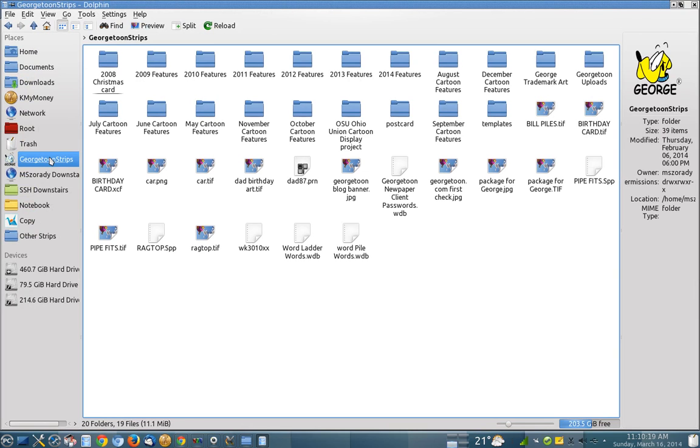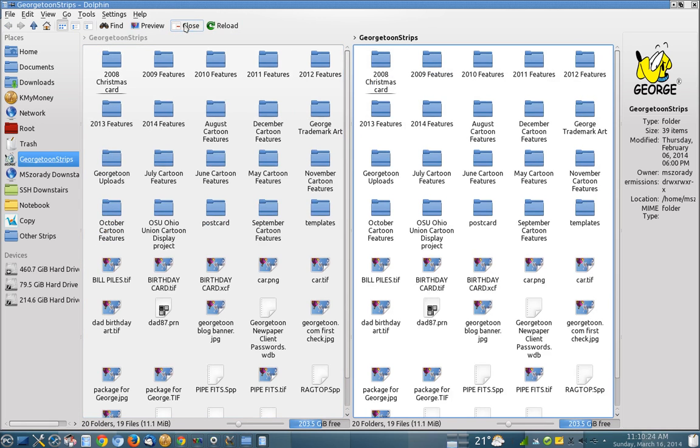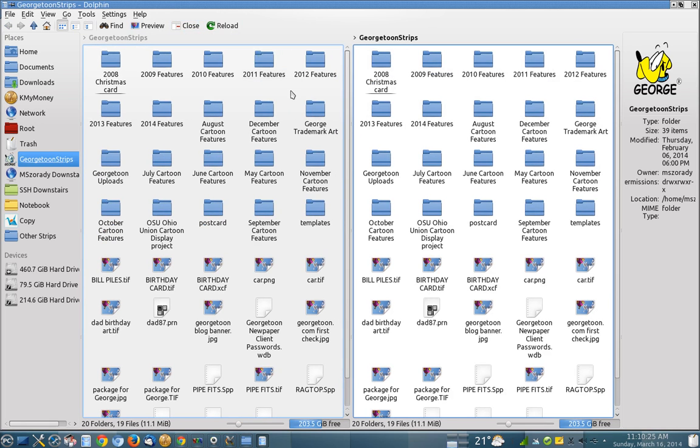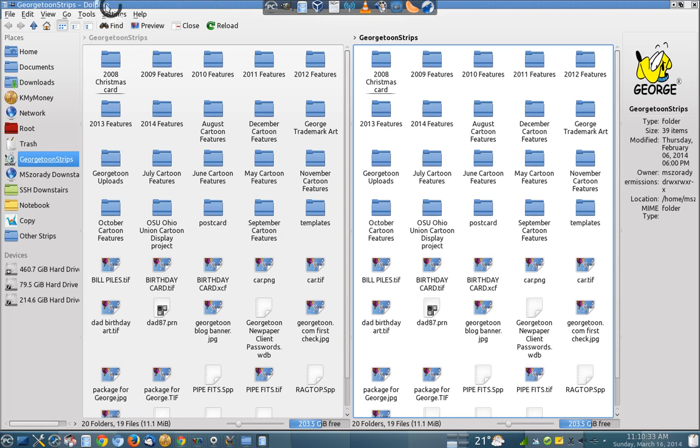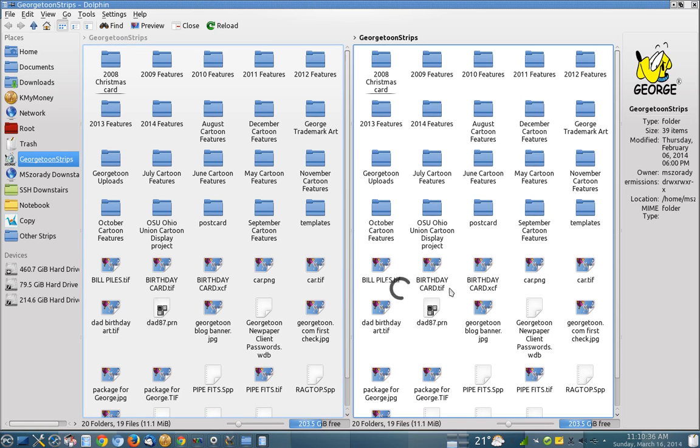Dolphin has this really nice feature up here, it's called split. So you can split that window in half. Now you have two instances of the same directory running in the same window. And you can see this is just one complete window here with just two individual panels.